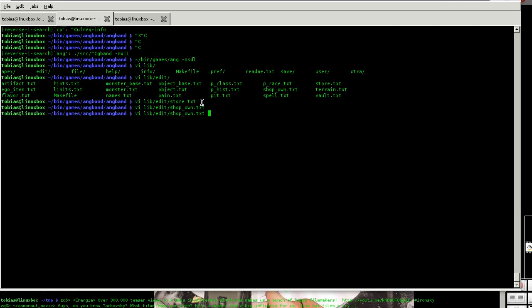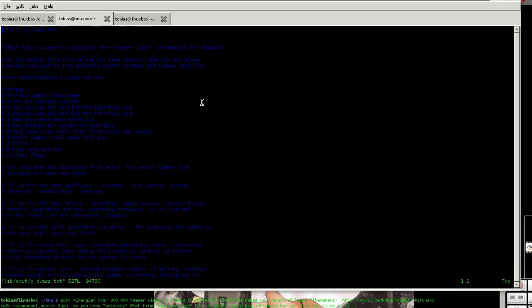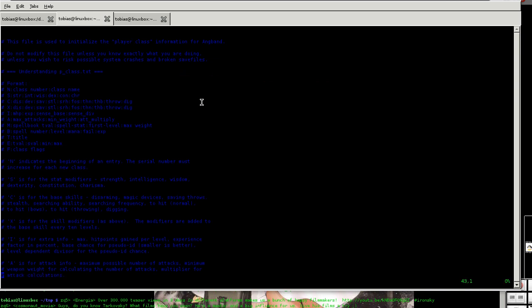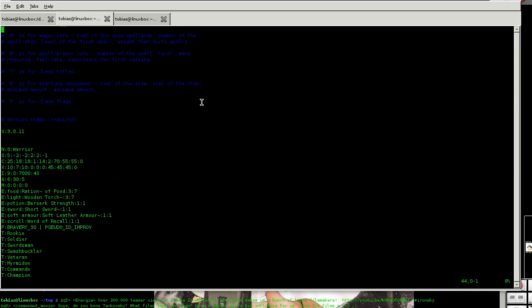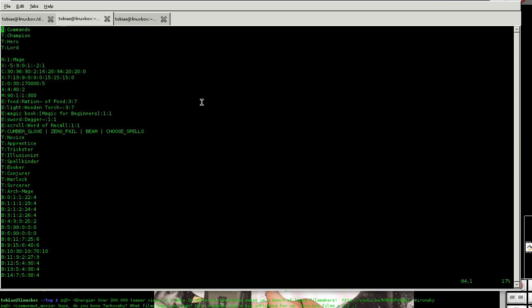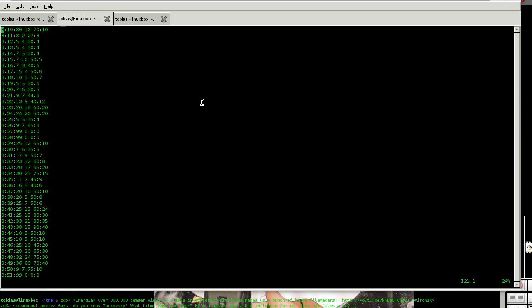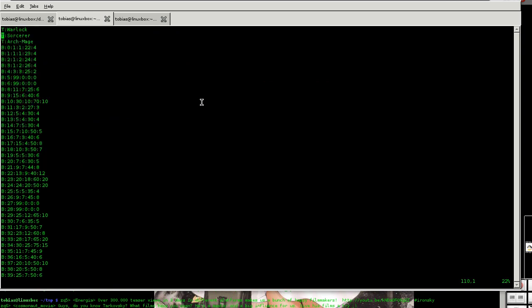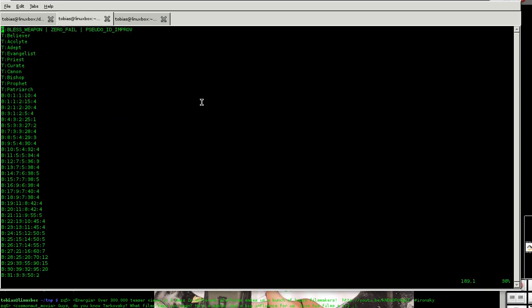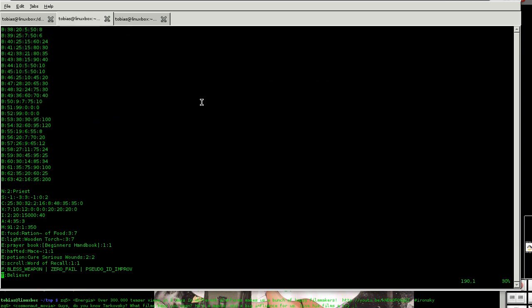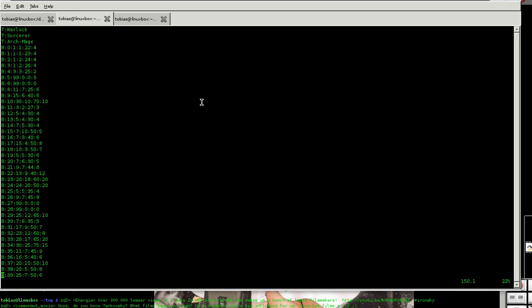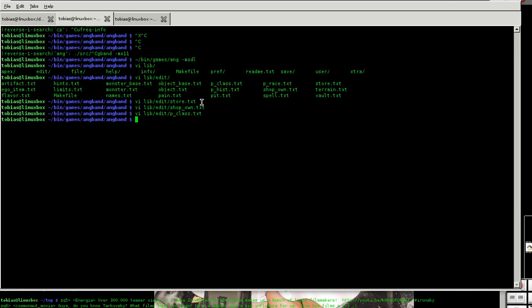Or something else. You can, for example, go to p-class and give the mage back the detection spell that it lost some time back, or the heal spell. So those are those settings.